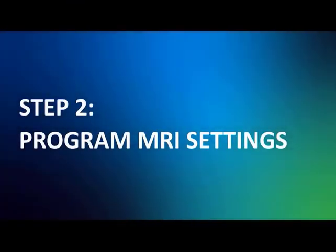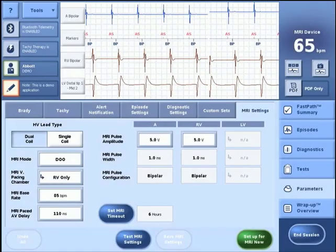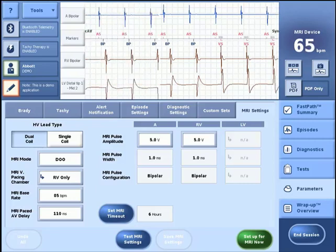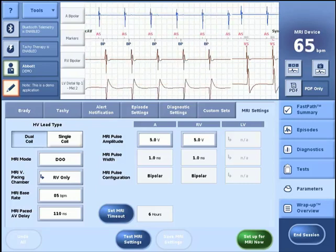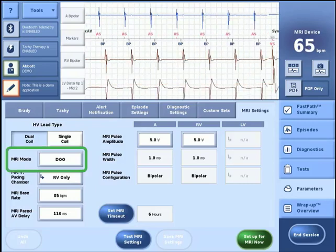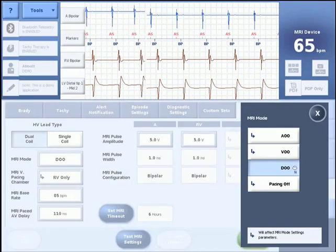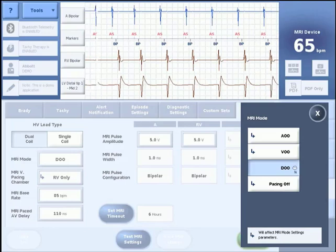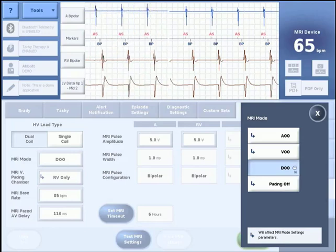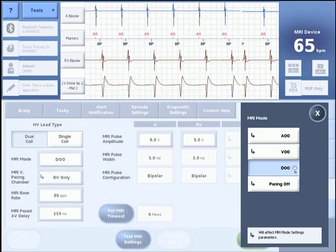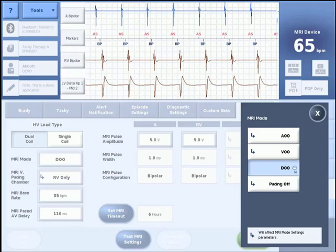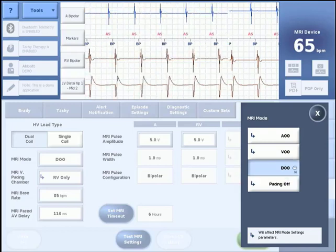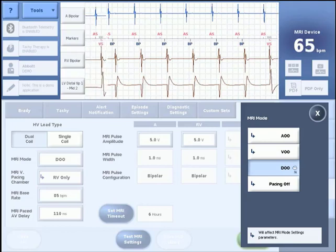Next, on the MRI settings menu, all of the available pacing parameters for programming are visible. The first MRI pacing parameter to address is the pacing mode. For an ICD, the nominal pacing mode is pacing off. If pacing is required, the following asynchronous pacing modes are available. For a CRTD, the nominal pacing mode is DOO. The same pacing modes available in an ICD are also available for CRTDs.